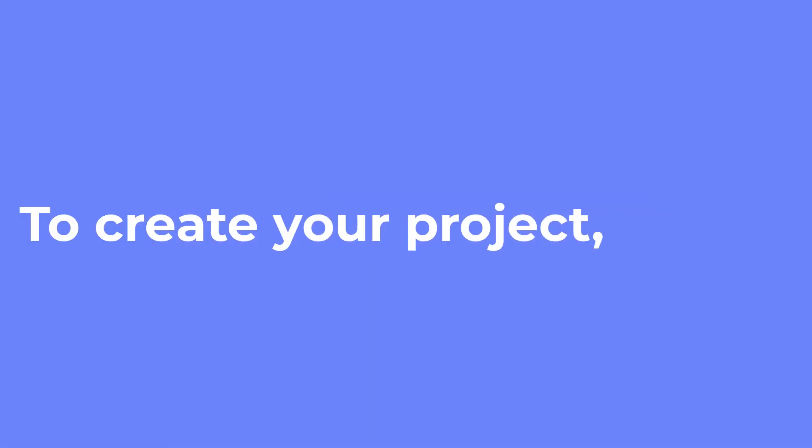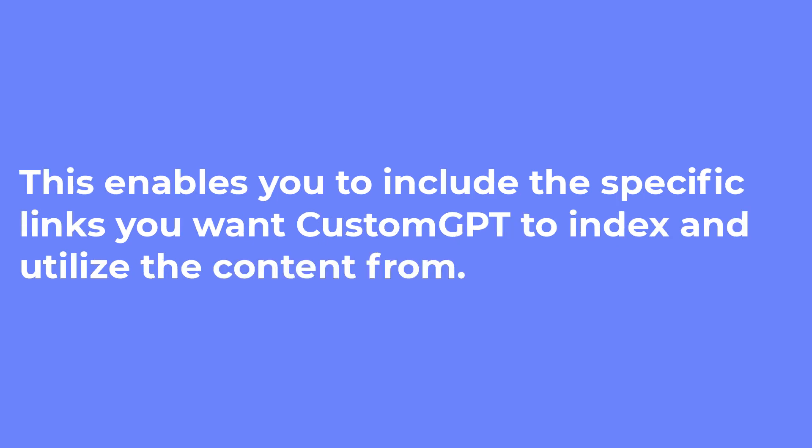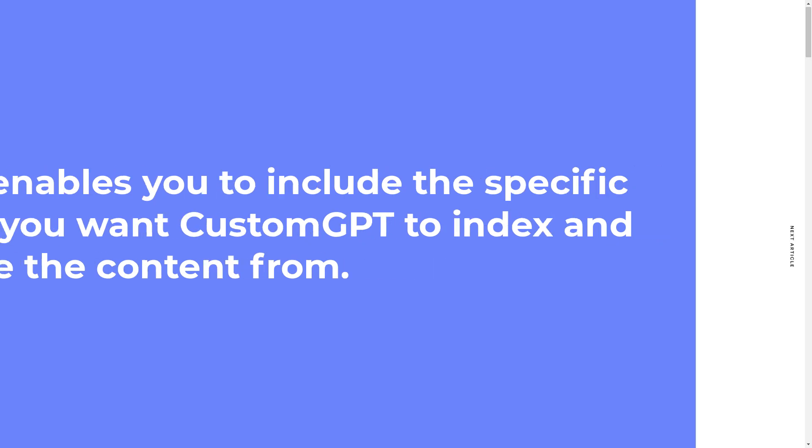Enter your sitemap. To create your project, you have the option to enter the sitemap of your website or even your custom sitemap. This enables you to include the specific links you want CustomGPT to index and utilize the content from.